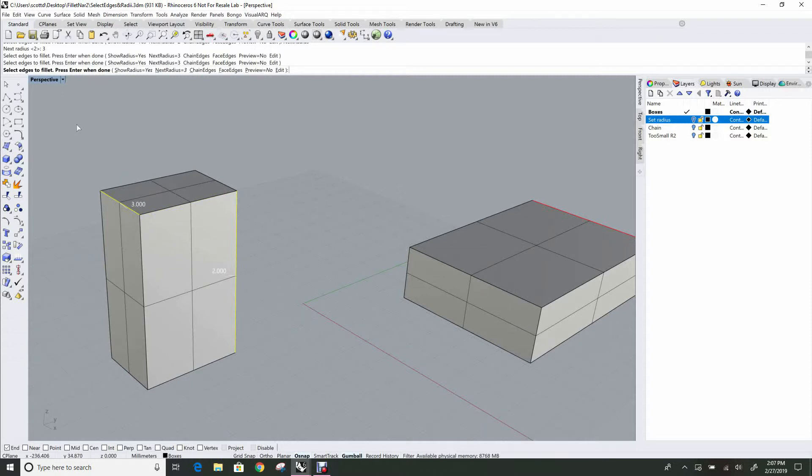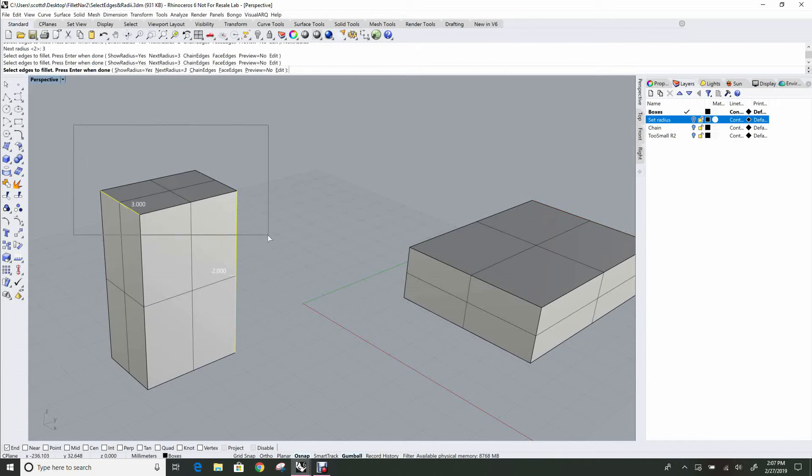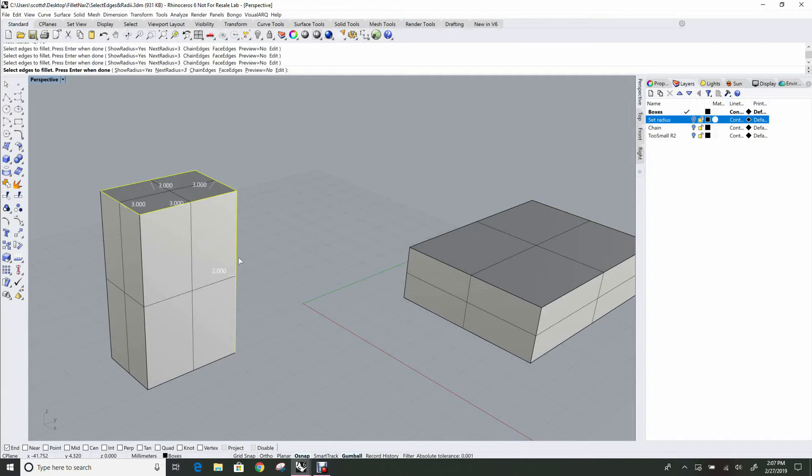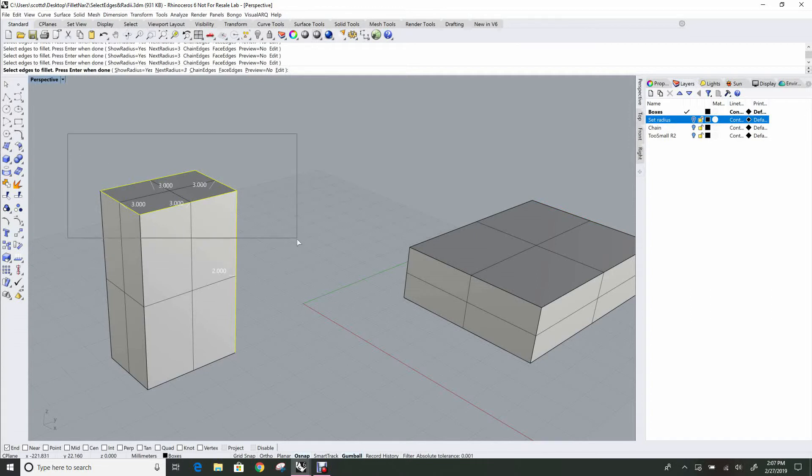Window selection works just like in Rhino's geometry. If you window around a bunch of edges, they will be selected. If you use control and window around those same edges, they'll be deselected.